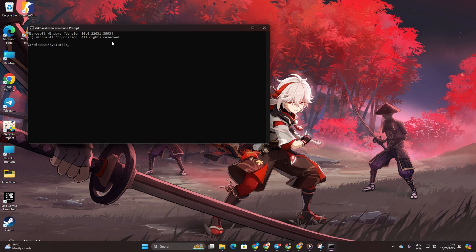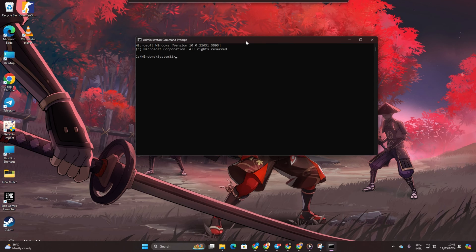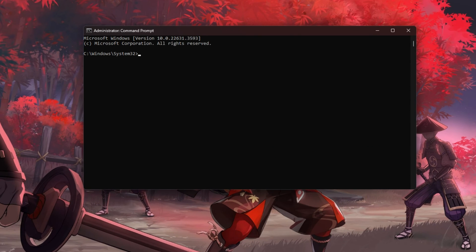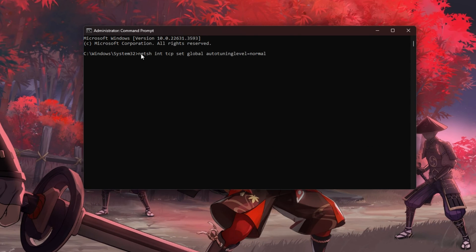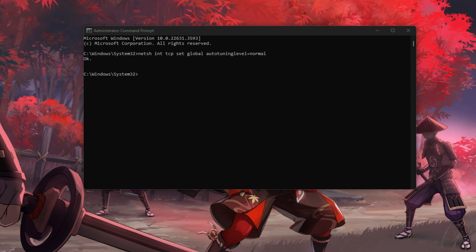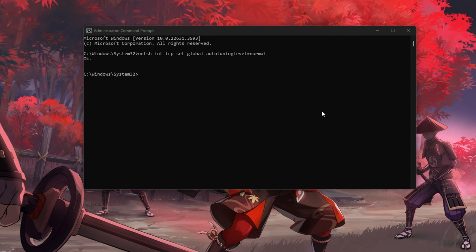Now type in NETSH INT TCP SET GLOBAL AUTOTUNING LEVEL equal to NORMAL and hit ENTER. Don't fret, you can copy this command from the video description below.